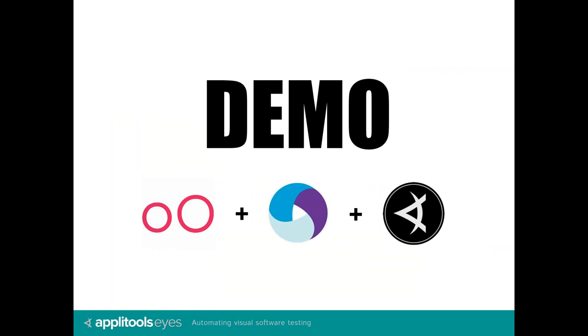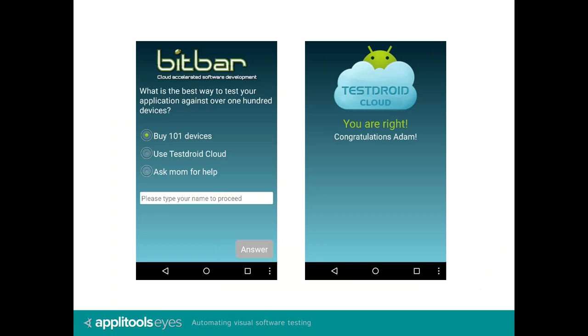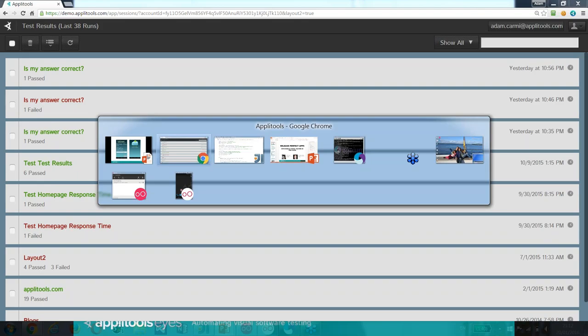Now that we know how automated visual tests work, let's see a demo. We'll run a visual regression test on a mobile application that runs on a GeniMotion emulator on my local machine. We'll use Appium, or more specifically the Java language binding of Appium, to drive the application. And we'll use AppiTool's Eyes to perform the visual validation part. The application we'll use is the BitBar sample application. It shows you a question, you choose an answer, enter your name, and click the answer button.